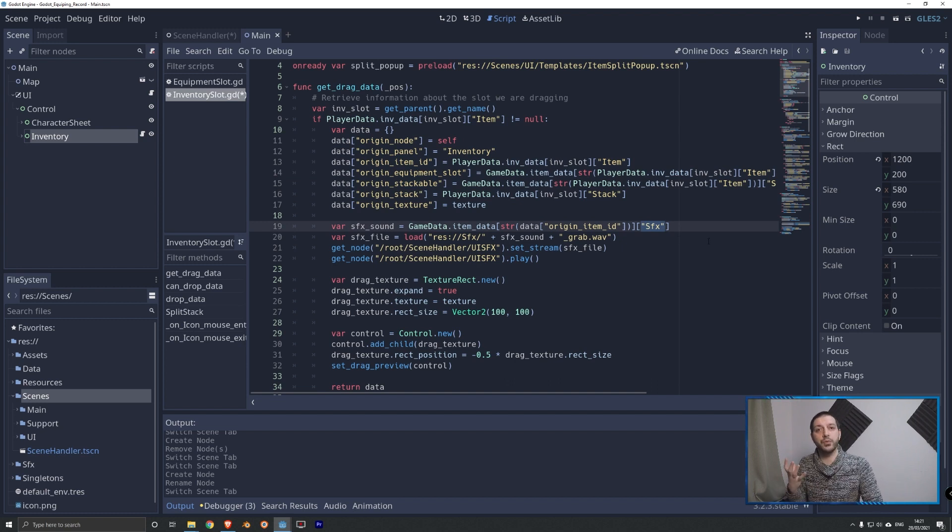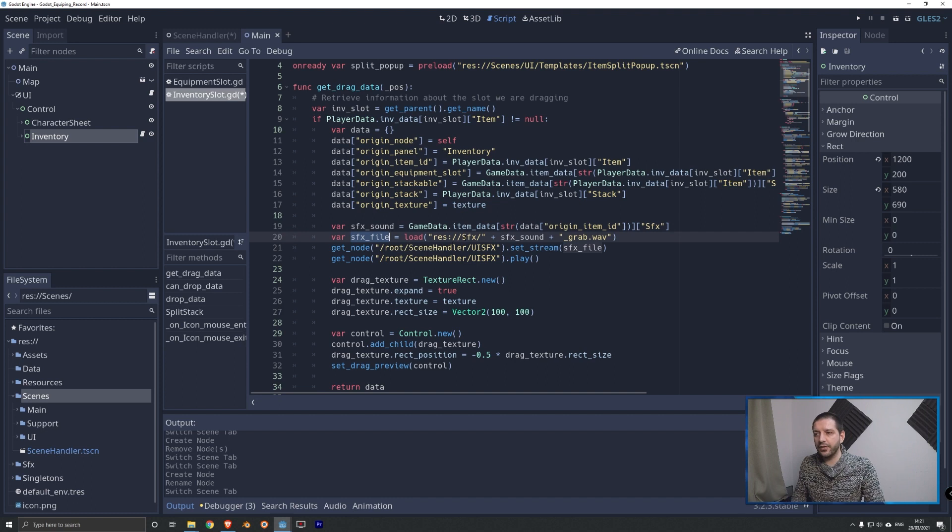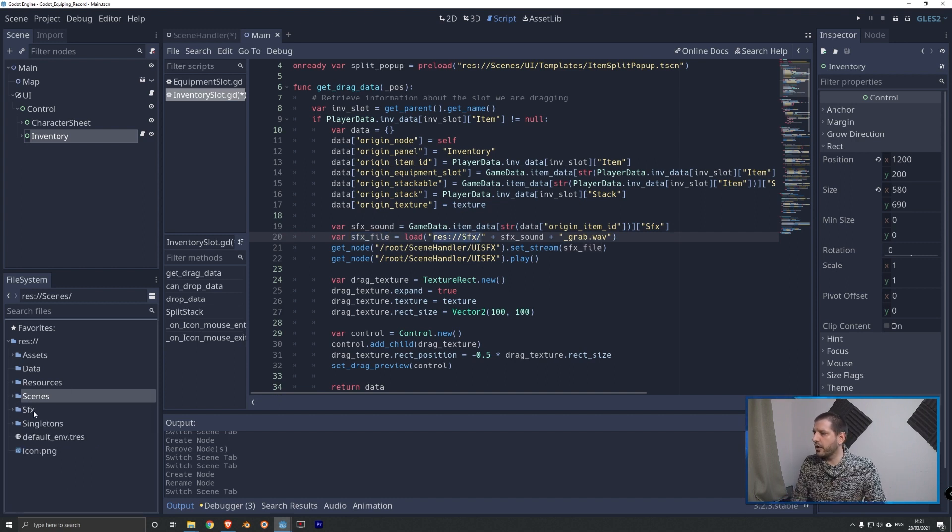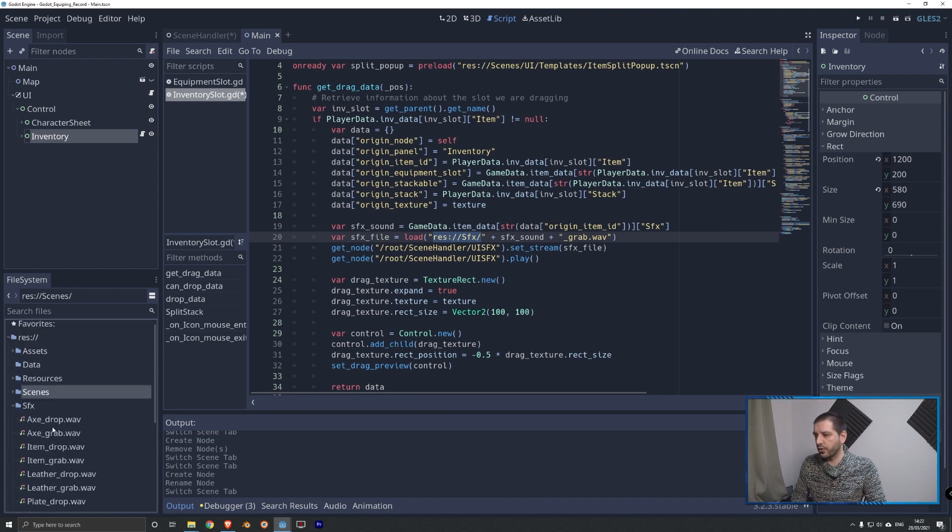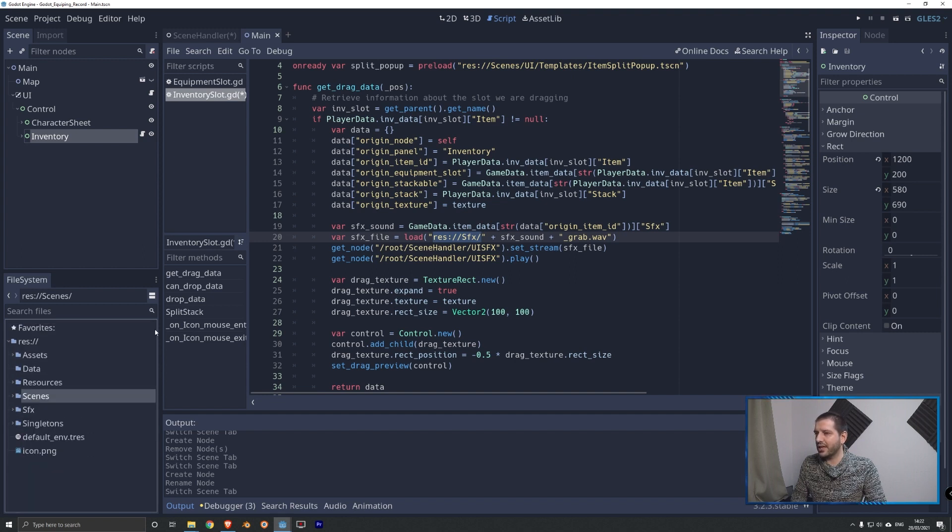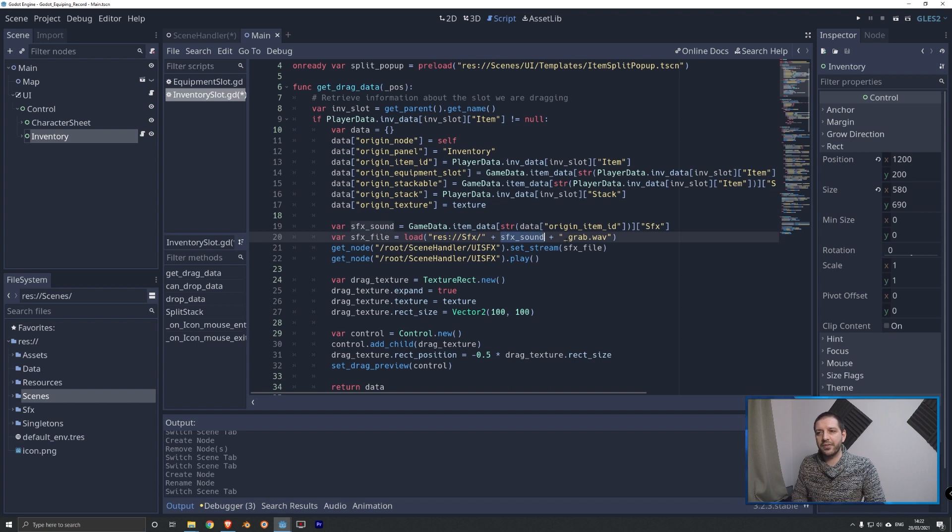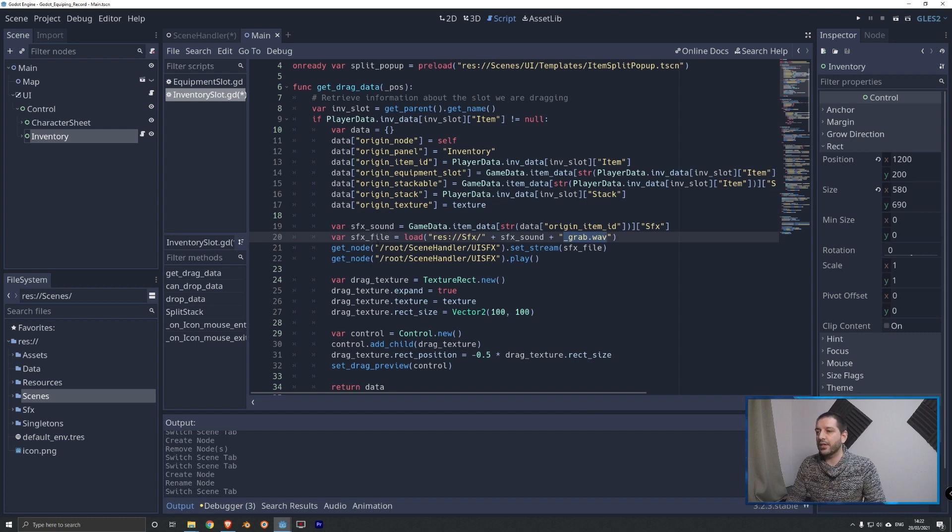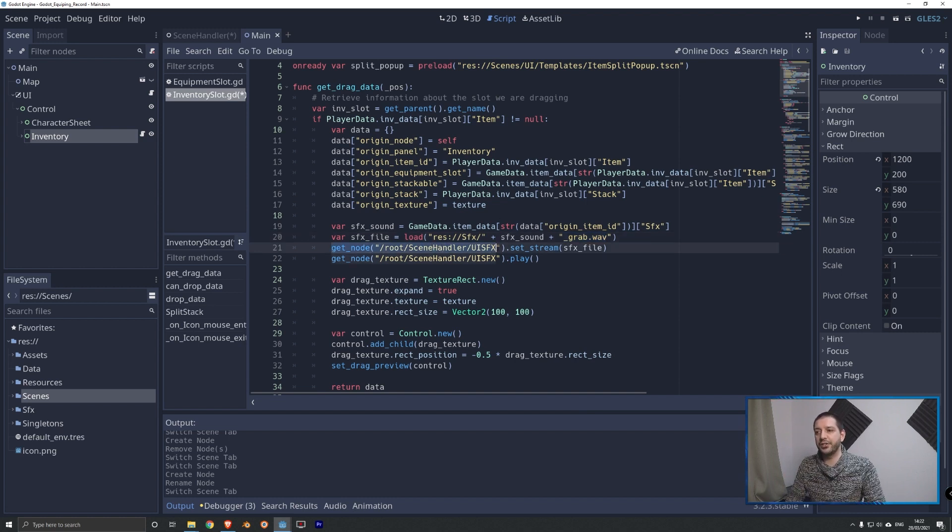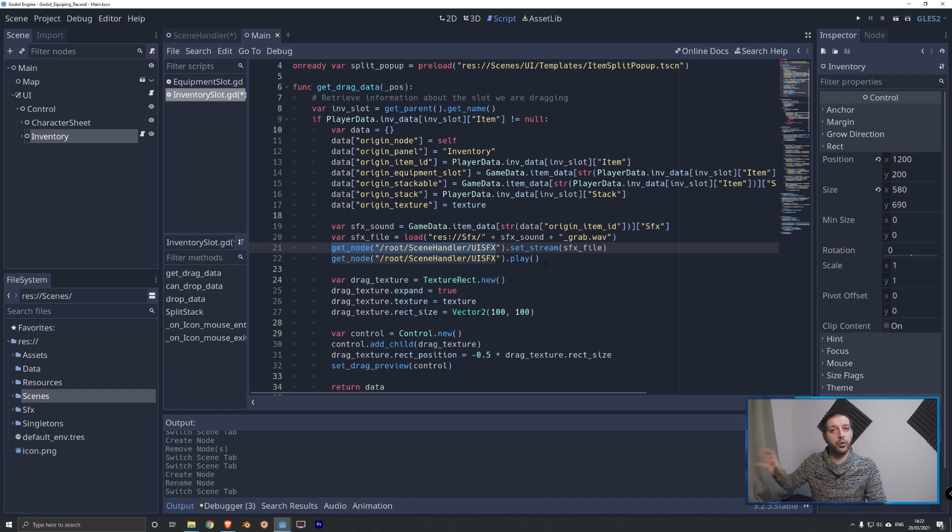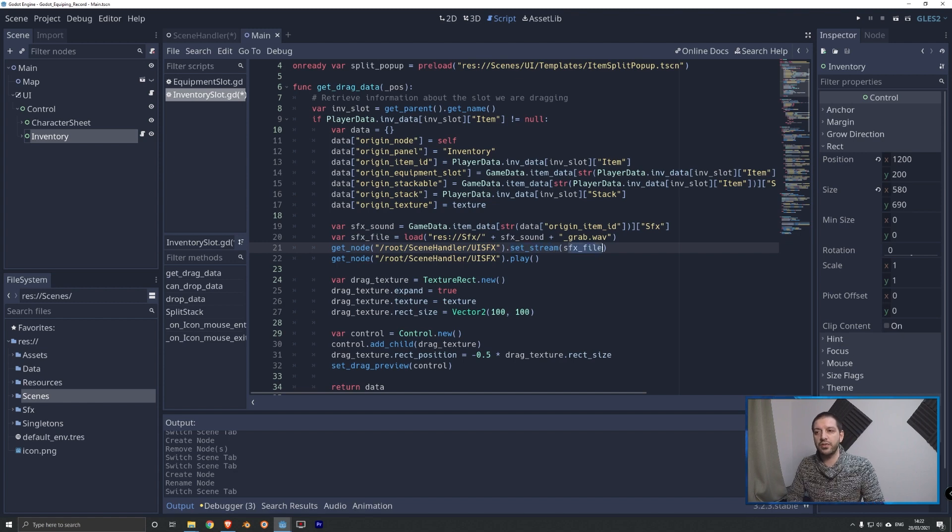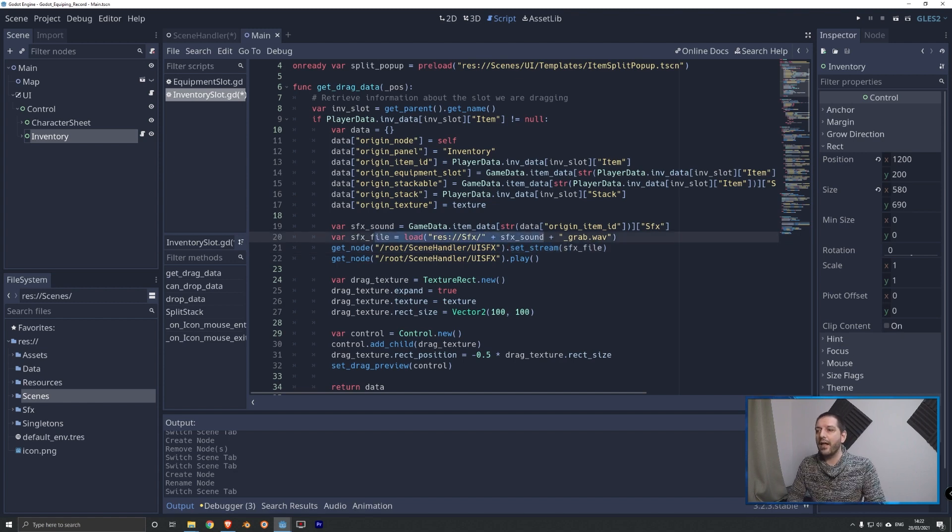Now that we have the name of the sound, now we need to get the actual sound resource. That's what we do with the SFX file definition. We load from our folder SFX. That's a new folder I got here in my scene tree. This is where I've added all those different sounds. We're going to get the sound effect and we're going to get plus underscore grab because we want to get the grab sound whenever we pick something up. Now as we've got that, we can now get the node root scene handler UISFX. So now I'm approaching that audio stream player that we've just added to the scene tree. We're going to set the stream to that file we have just loaded and then we can play the sound.